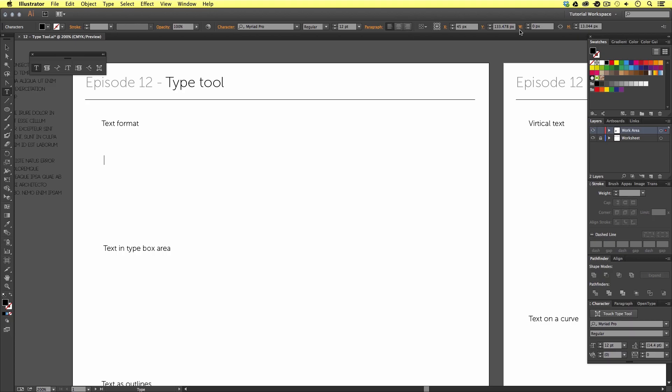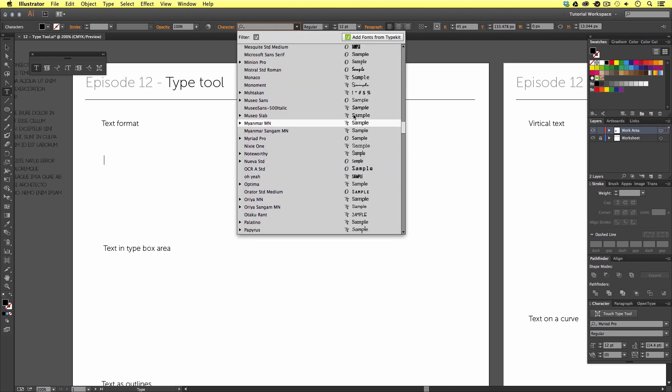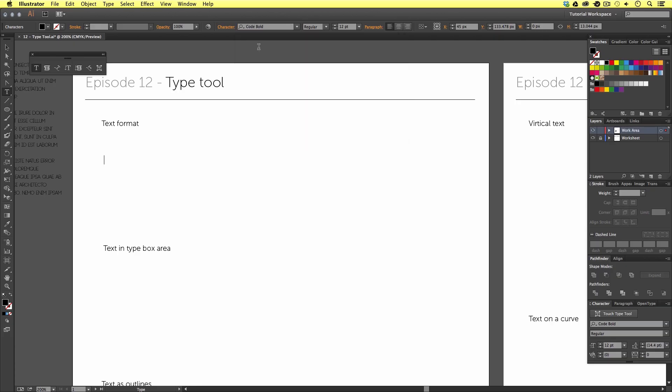So, before I begin to type, I'm going to change my font. I can do this by either coming to the top control panel, clicking on the drop-down on my character option, and choosing from here. Or, if I know the name of the font, I can click into the character title area, and type the name. I know the font I want to use, so I will begin to type this in. I'm going to type in code, and up will come a selection close to that, and I'll select code bold.